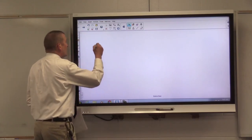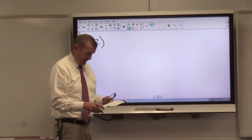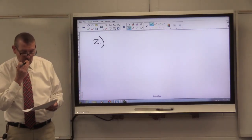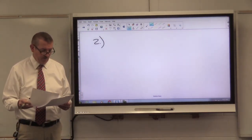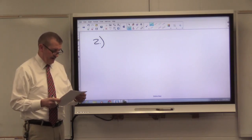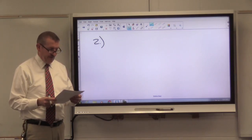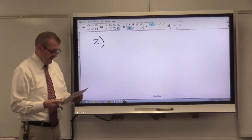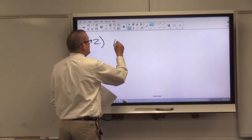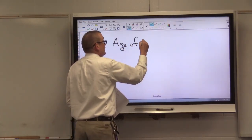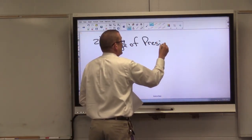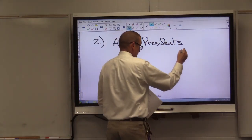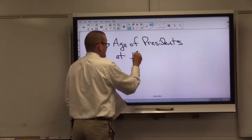For example two, I'm going to give you the data in a different format — what's called a dot plot. This represents the age of presidents at inauguration.